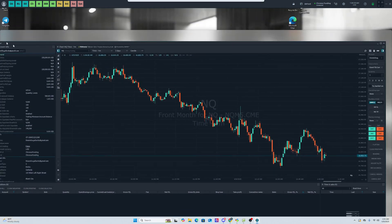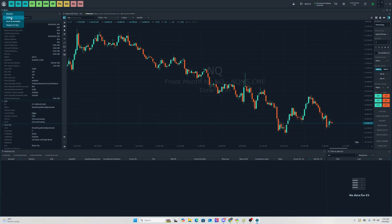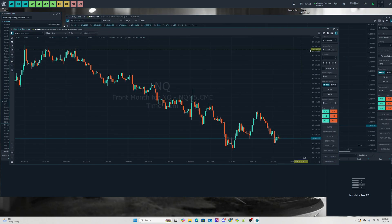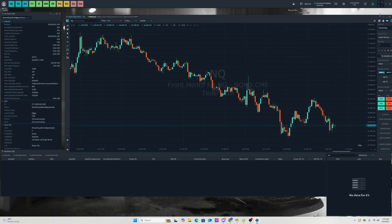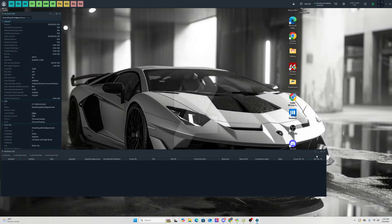Once you log in you'll see some sort of workspace. If you try to move things they'll all move together. To prevent that, right-click and hit Remove Bind, and now you can move everything around independently the way you want.